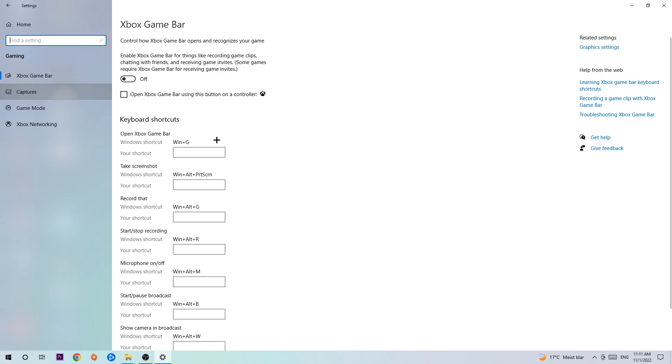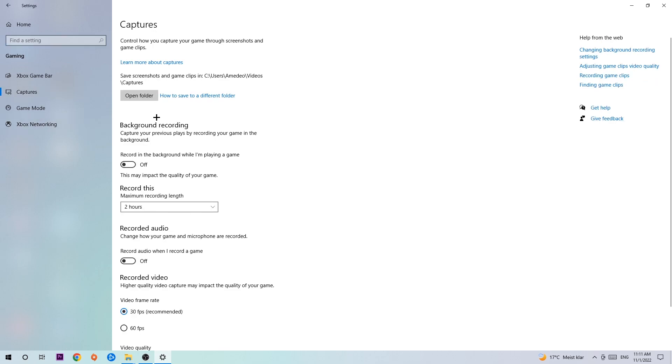Afterwards, hit Captures. Once you're in Captures, go to Background Recording and find 'Record in the background while I'm playing a game' and turn this off. It's obvious that if you're recording something in the background, especially on low-end PCs, it will impact your performance. You don't want that, so just turn this off.